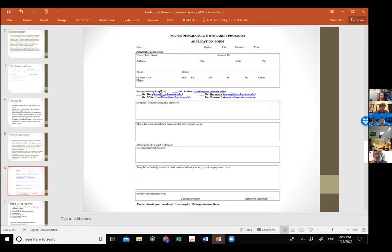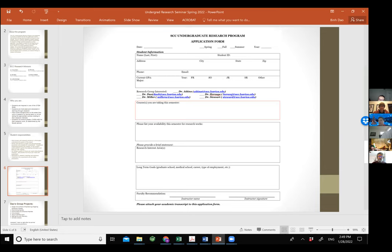Once you know which professor you're interested in, check the box on the application and email your application to that professor directly. This semester, we're changing things around — please email the professor directly. It's quite a very easy application. I will put it in the chat message so you can download it — that will be the easiest way.